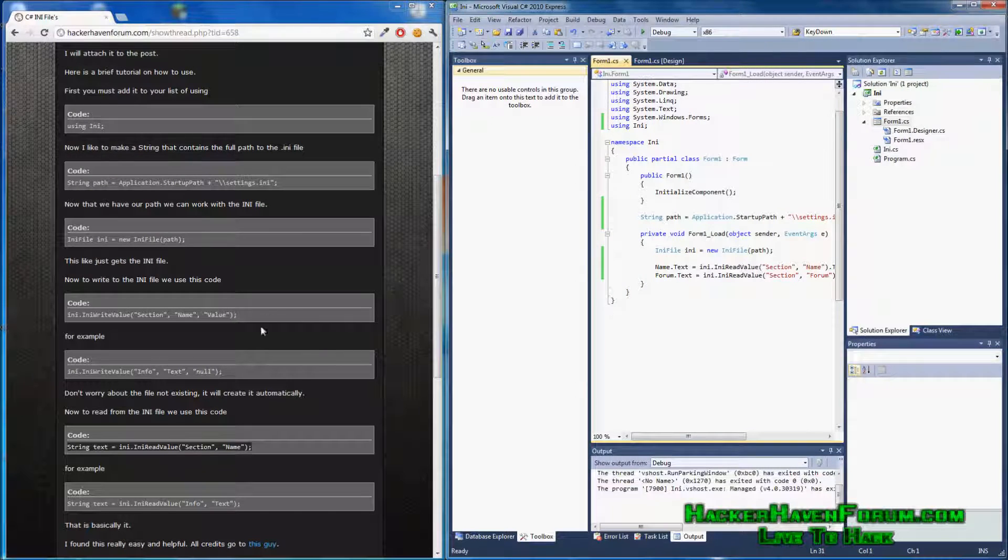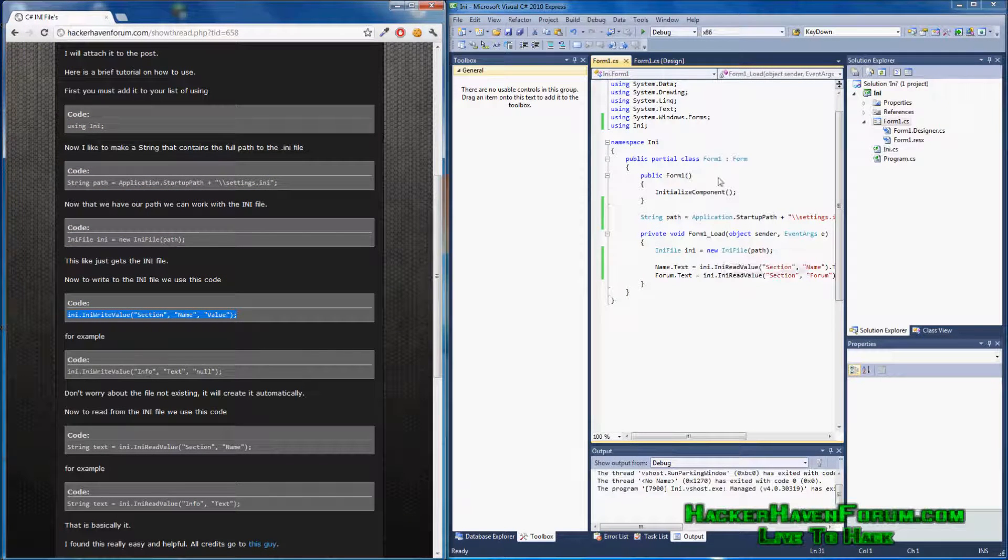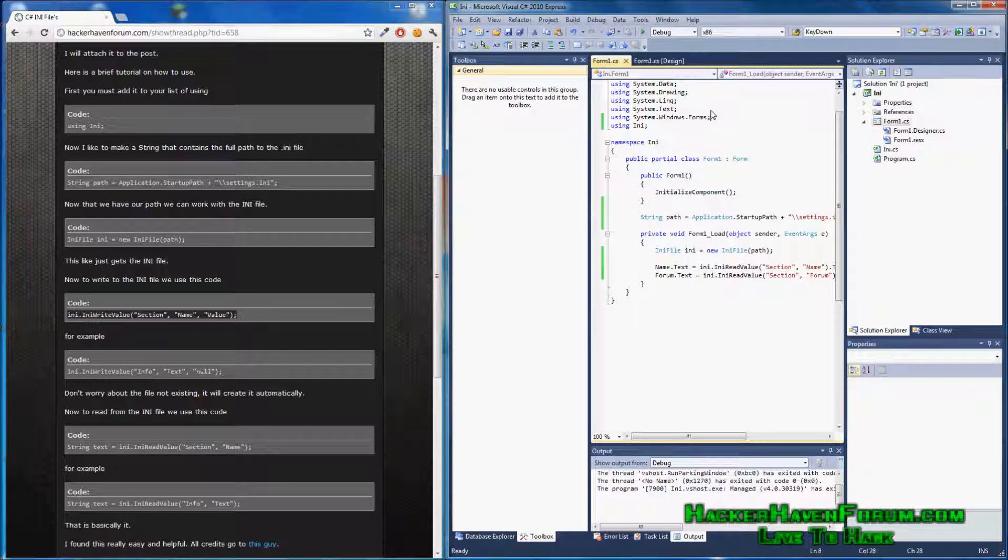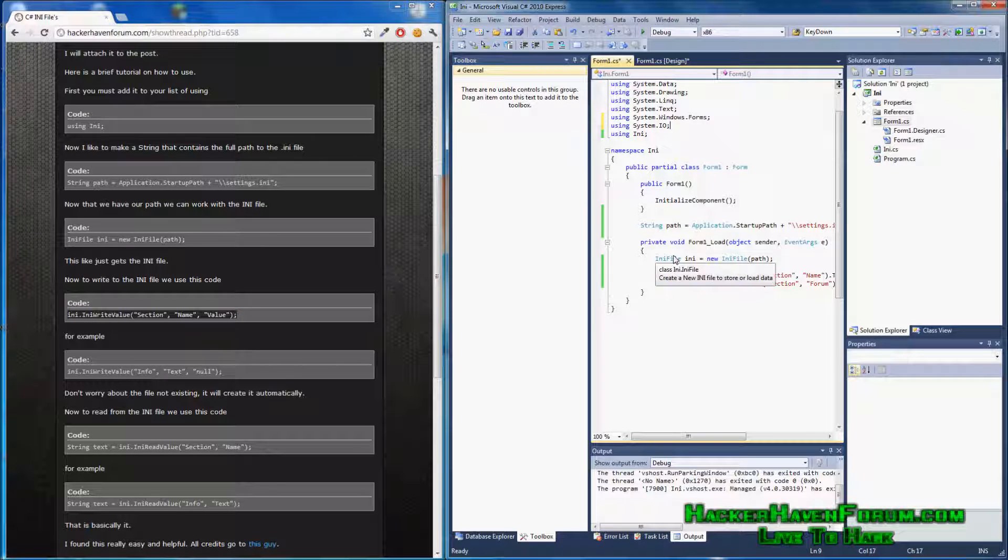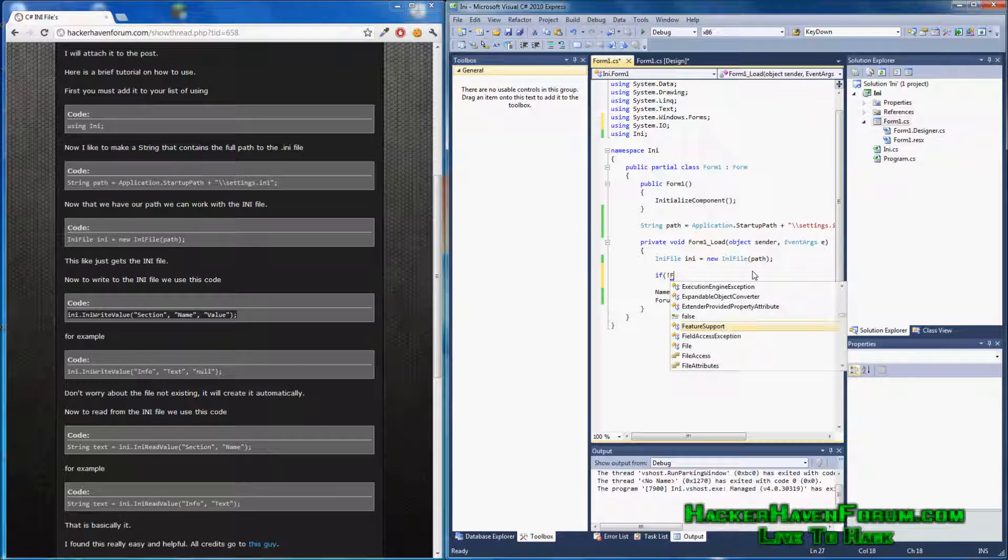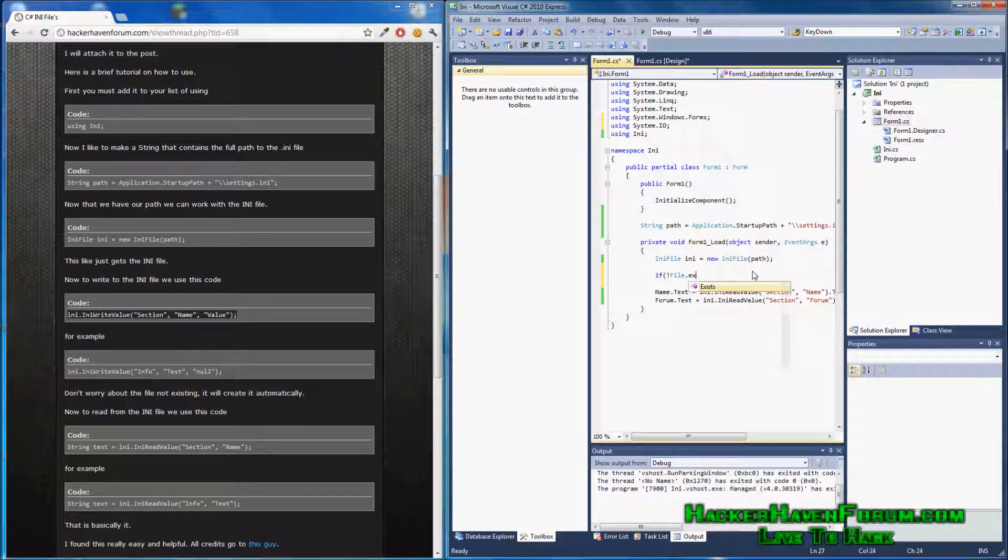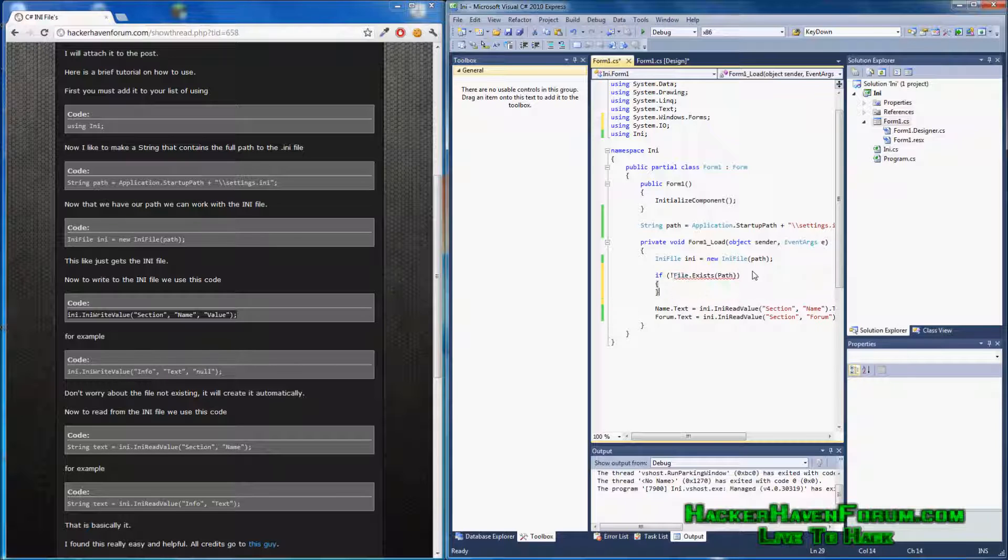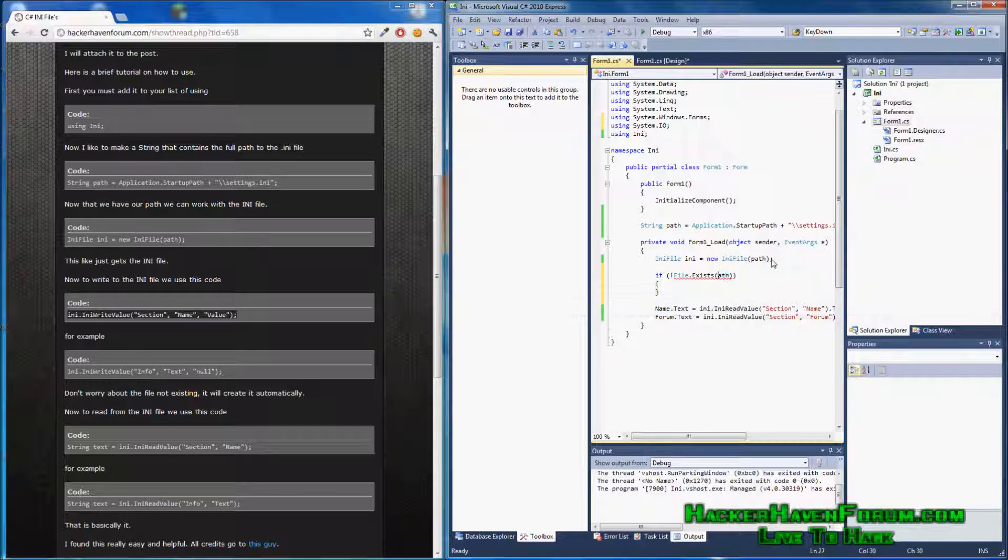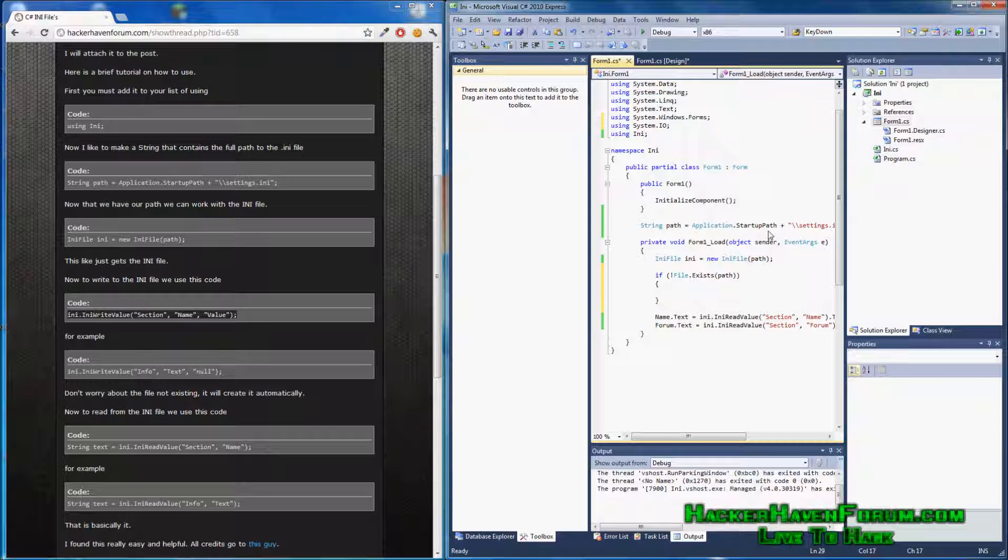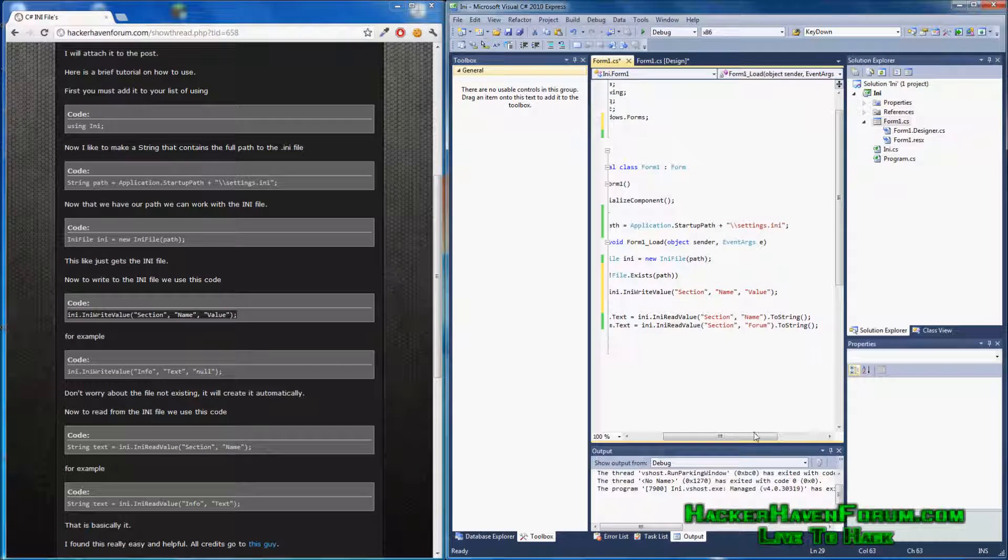This is where the write comes from. Now, we need to import system.io, because we're going to use it. Now, we're going to do this. If file.exists.path, it's saying if the file.path does not exist. It's a type, but it's like a variable. My type is wrong. If path does not exist, we write it.